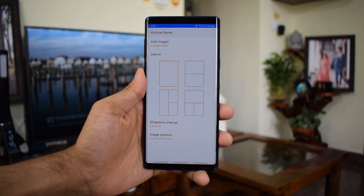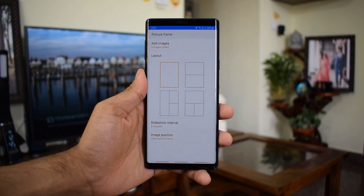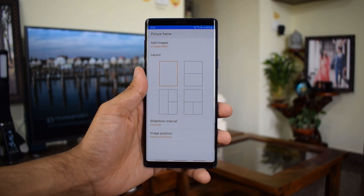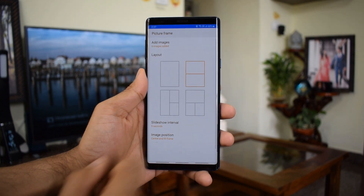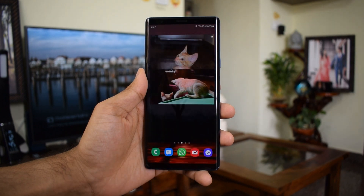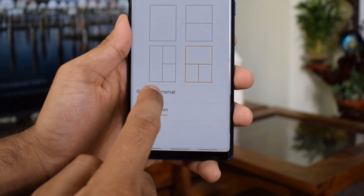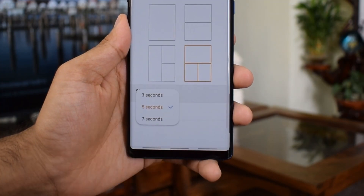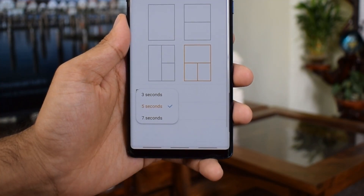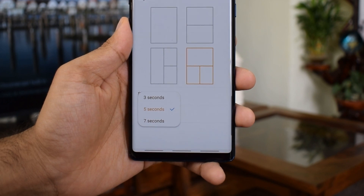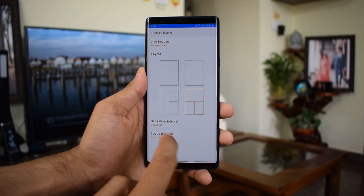You can add more images, change the layout, and have multiple images on the slide. Even the slide intervals can be changed. You can also change the position of the image as per your preferences — that's pretty cool.